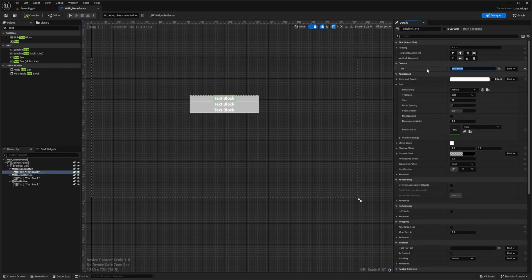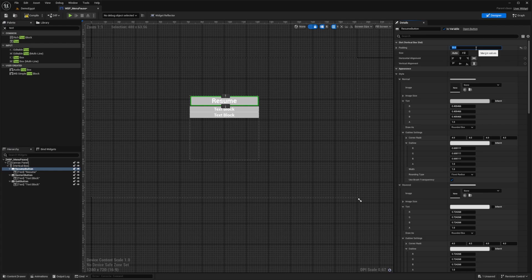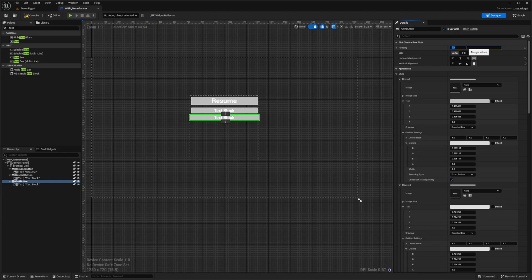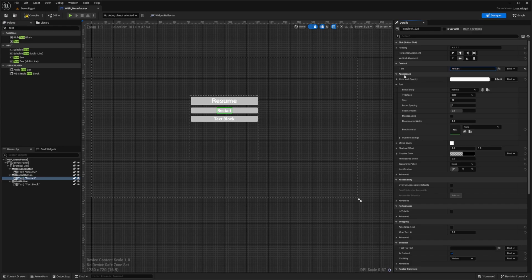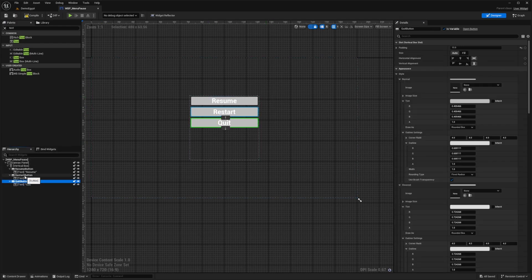For the first text under the Resume Button I'm going to change this to 'Resume', leave a padding of 1, and change the font size to 50. I'll go back to my button and put a padding of 10 — I want to do this for each button, so the Restart Button will also have a padding of 10, and the Quit Button will have a padding of 10. The text under the Restart Button will say 'Restart' with font size 50, and the Quit Button text will say 'Quit' with padding of 1 and font size 50. I only want the button variables selected — text will just stay as is.